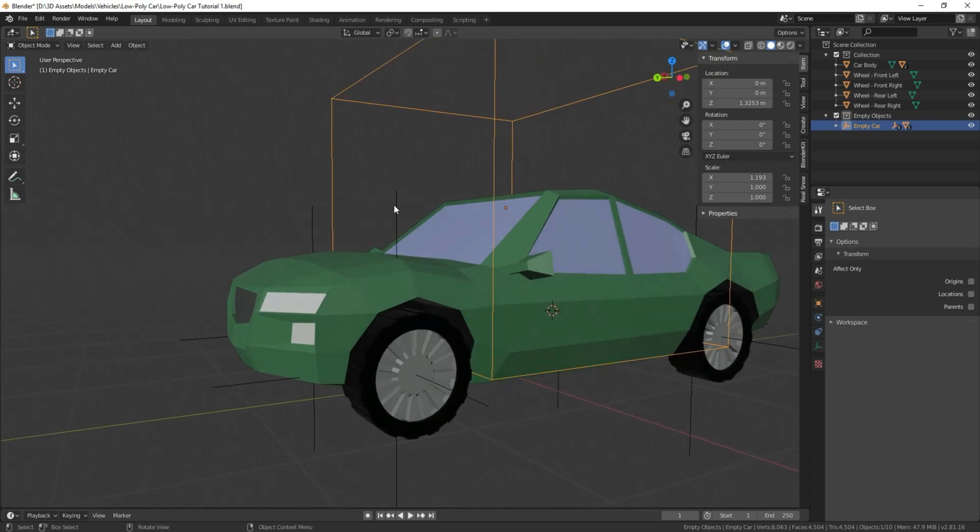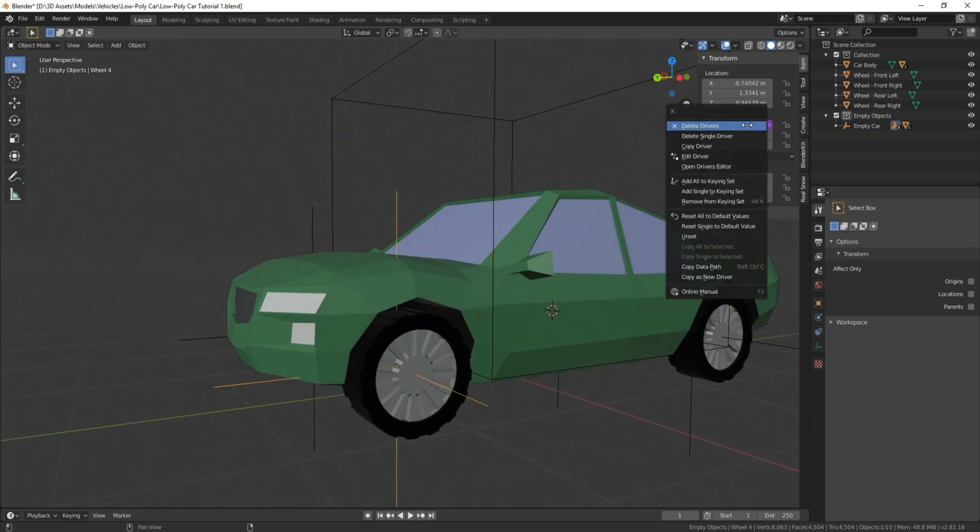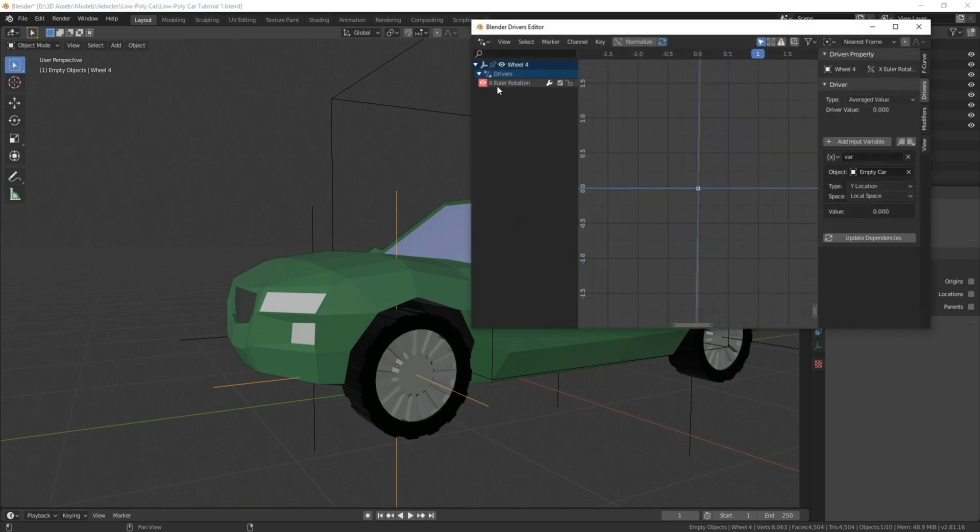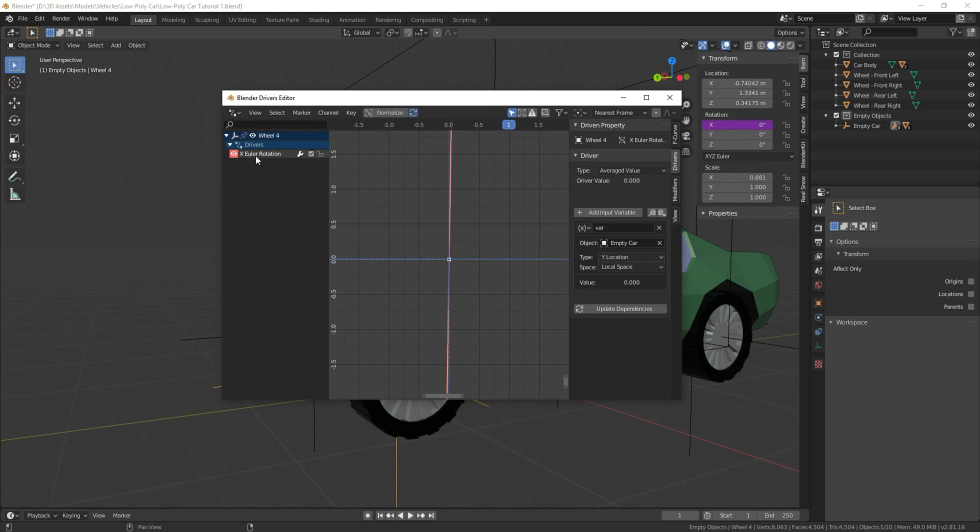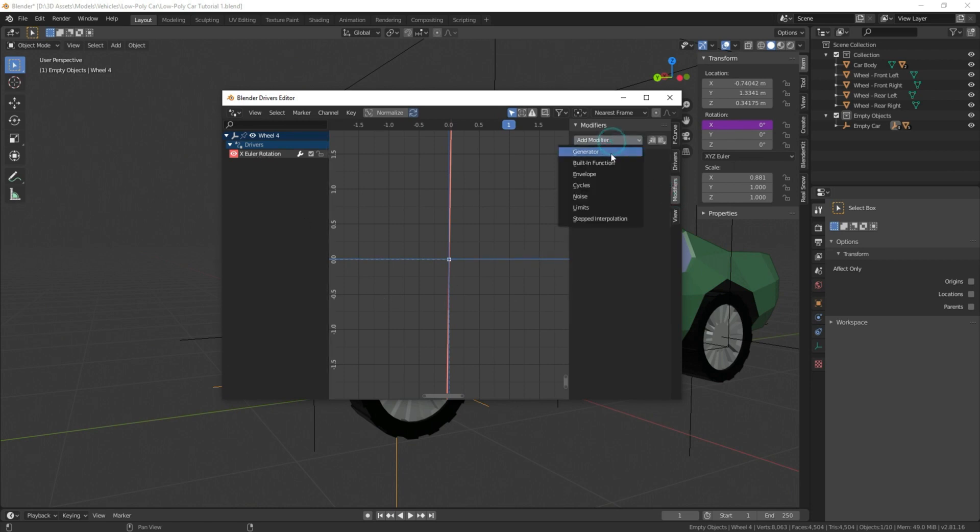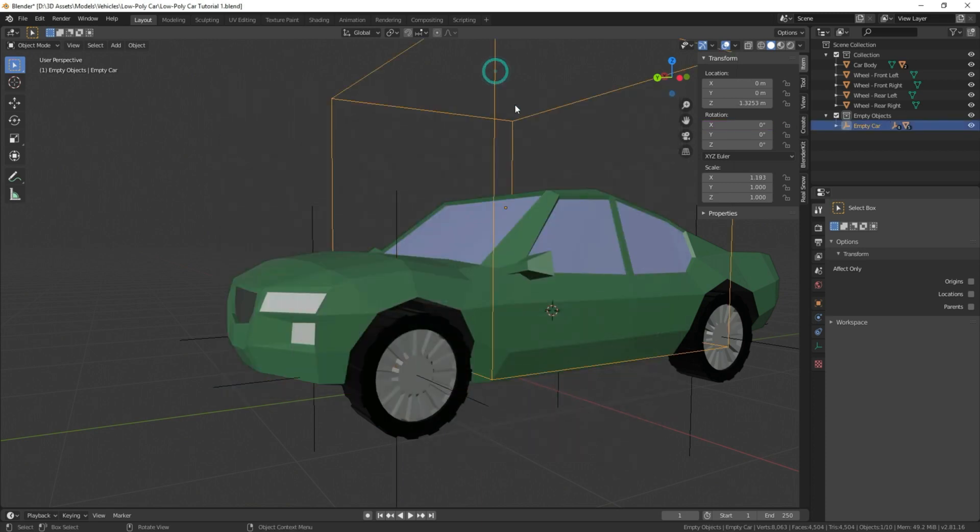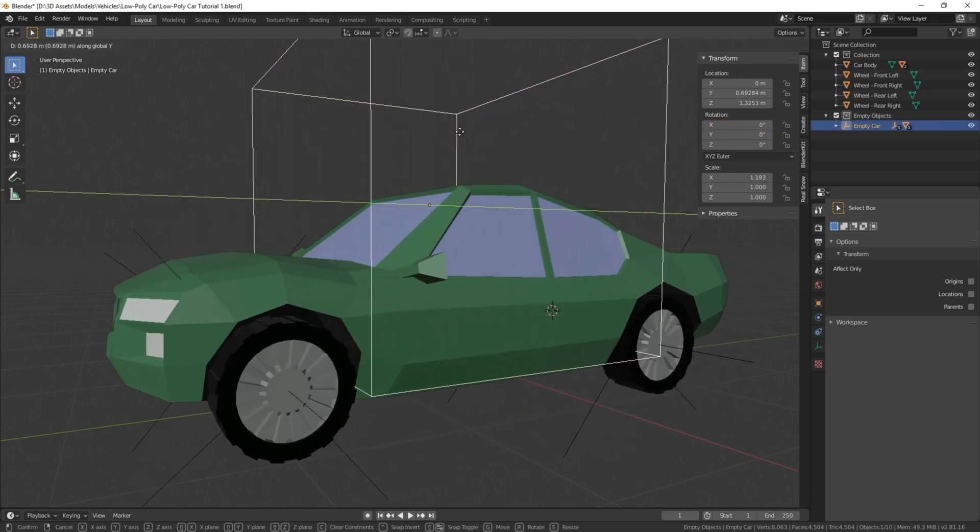We're going to select this empty object here, right click on the x-rotation, open up the driver editor, select the driver we just made, which is going to be this one right here. And then we're going to go to modifiers, add modifier, generator. And since this is in the positive, we're going to change this to a negative, so that goes in the direction we want it to go. We're going to change this to negative one. And now, when we move this, you'll notice it moves in the right direction.